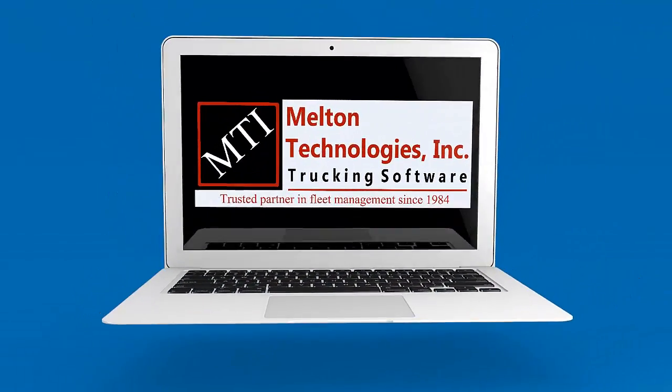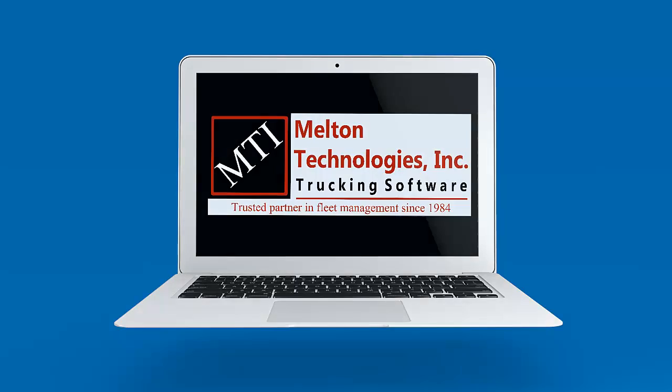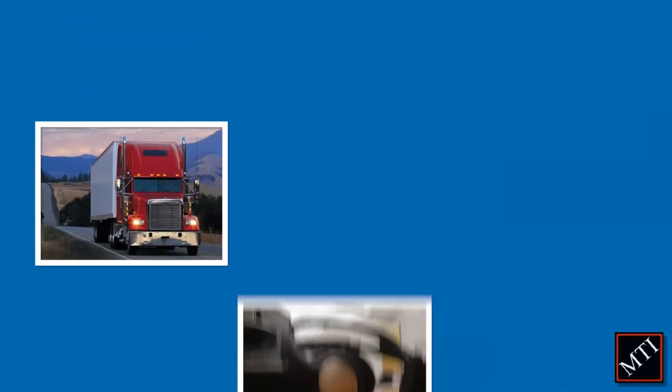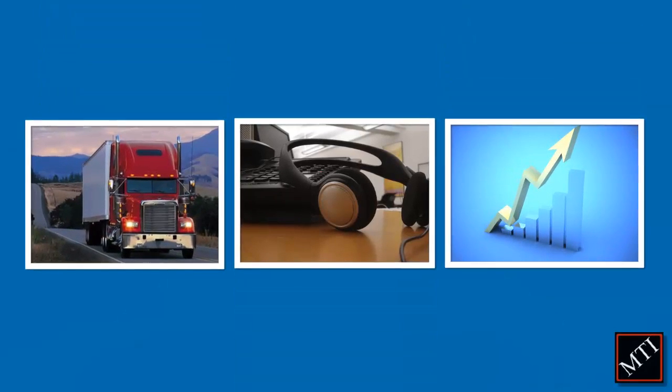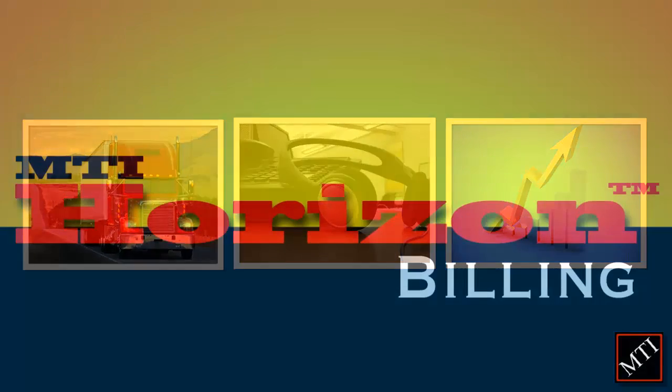At MTI, we know that you want to maximize your operating efficiency, freeing you up to spend more time on recruitment, great customer service, and creating new revenue.